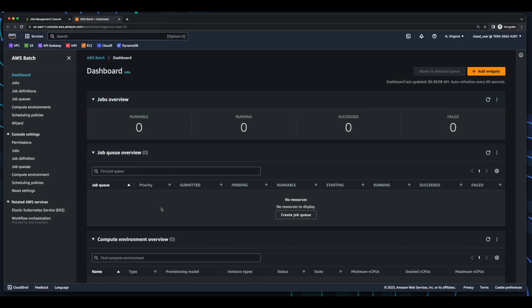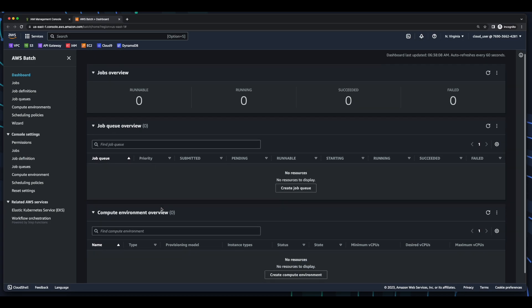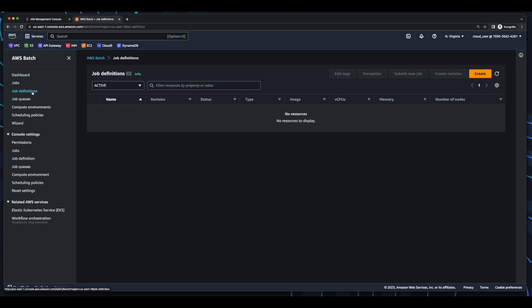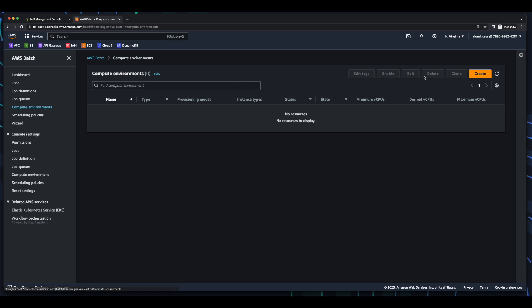To get started in the AWS Batch dashboard, we see I have no compute environments and no job queues. And if I go into job definitions in the menu, we see I have no job definitions defined. So back in the menu, I'll click compute environments, then create.